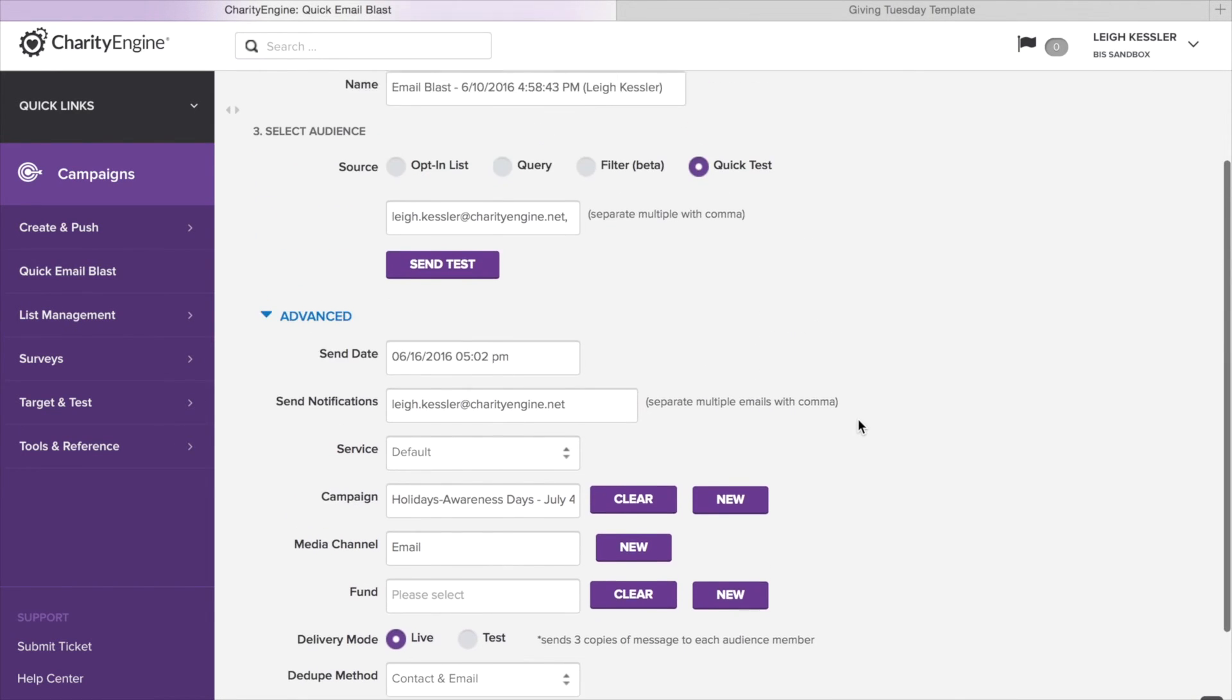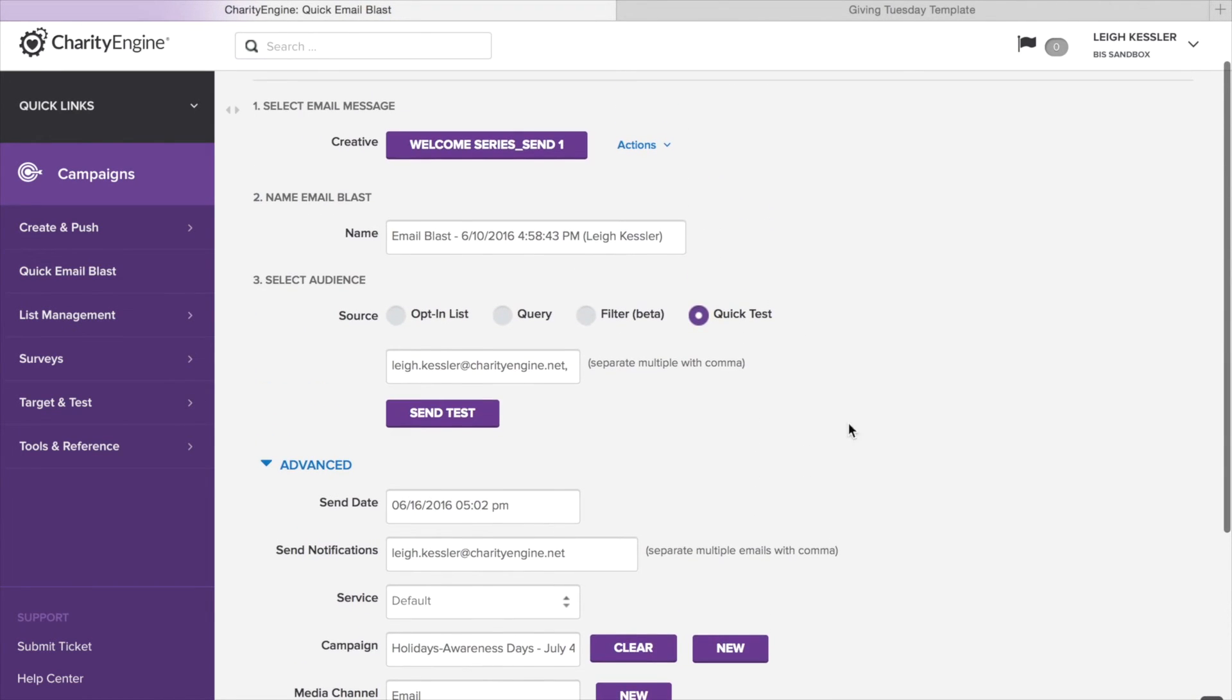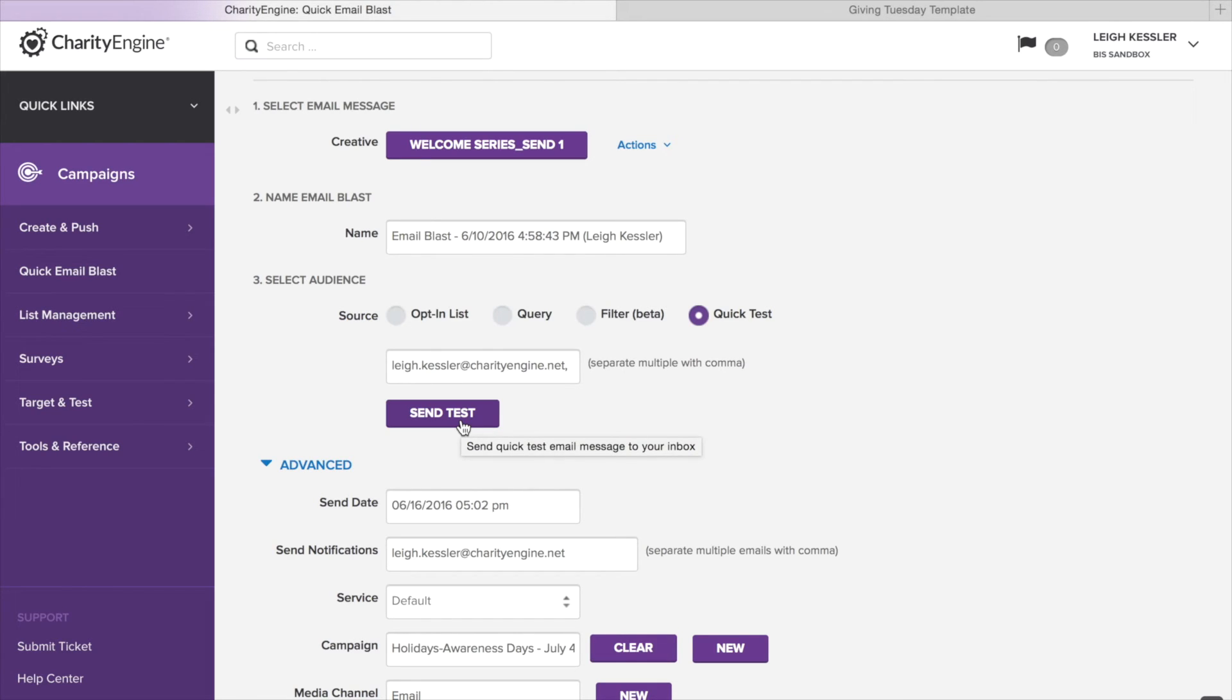When you're ready to send your email, just go back here, click send, and you're ready to go. Watch more videos on how to take advantage and use all the functionality of Charity Engine's email campaign tool.